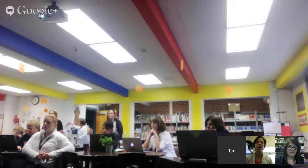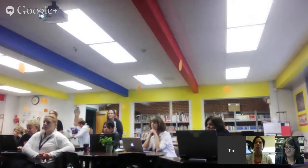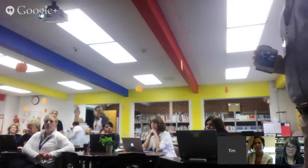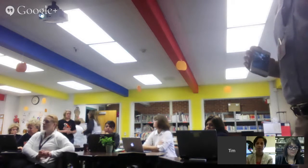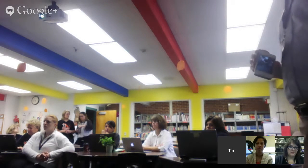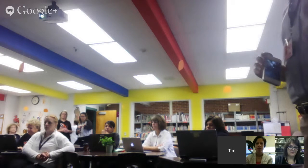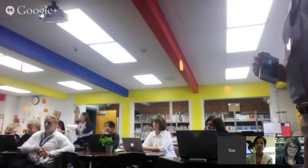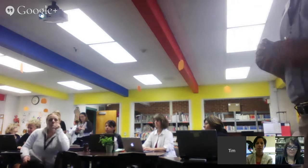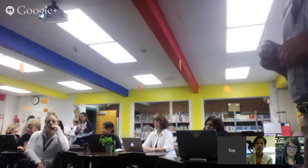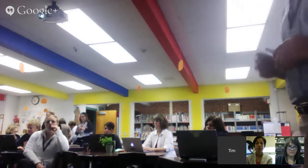Google Classroom kind of streamlines everything and makes it easier to share copies of documents. Instead of having students go and click 'make a copy,' it automatically makes that copy for them. Have you had any challenges using Google Classroom — like getting kids signed up for it? Or the public viewing section where everybody can see the posts students are making, especially with a fourth grade class?